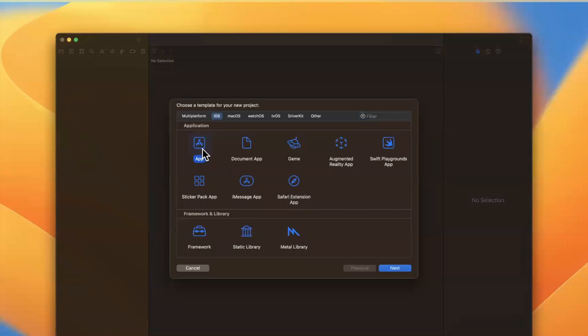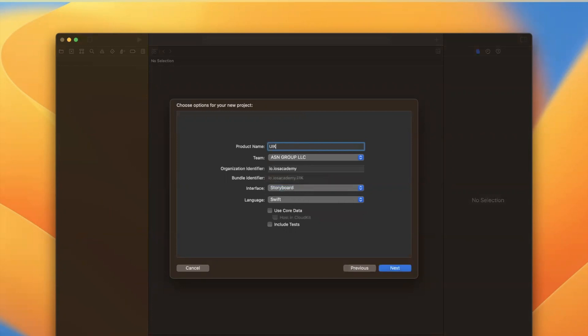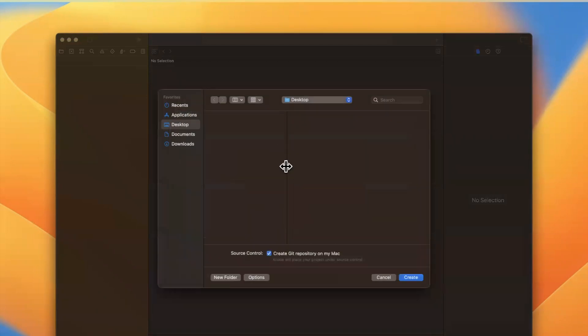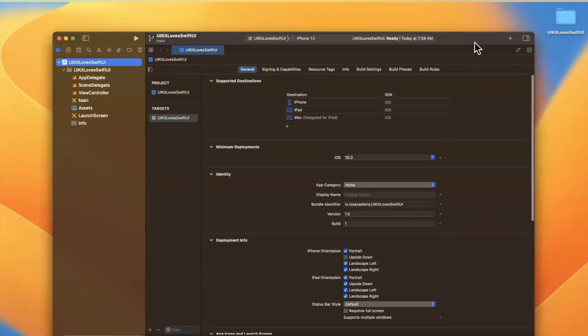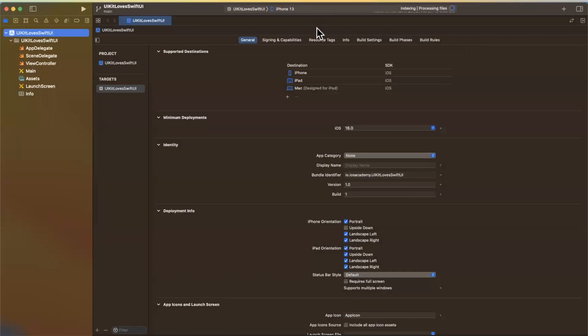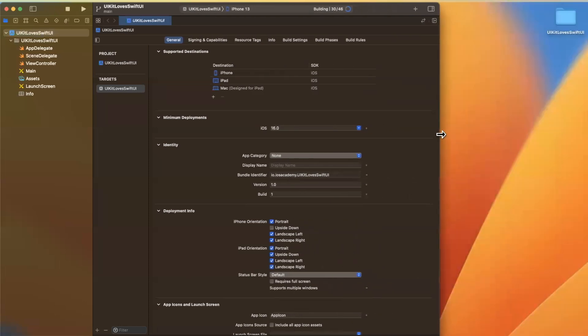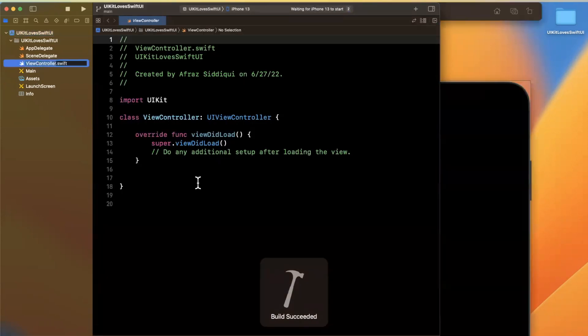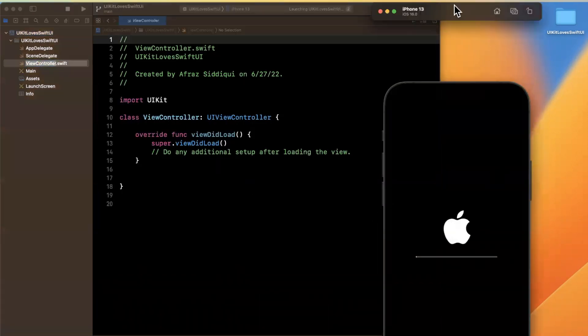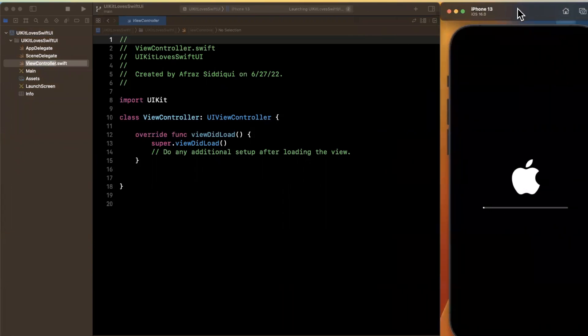So we're going to stick with the app template under iOS. Make sure that your language, of course, is Swift, and we're going to set our interface as storyboard, aka UIKit. And let's call this UIKit loves SwiftUI, since this is a pretty interesting way to jump into the world of SwiftUI without destroying your existing UIKit app. So we'll expand our window here. Let me just pick a simulator up here. We'll go with the 13, which it looks like is already selected. I'll just give our application a build and run so we're not sitting here waiting for it to load. And while that's doing its thing and running over there, let's make sure the size is proper.